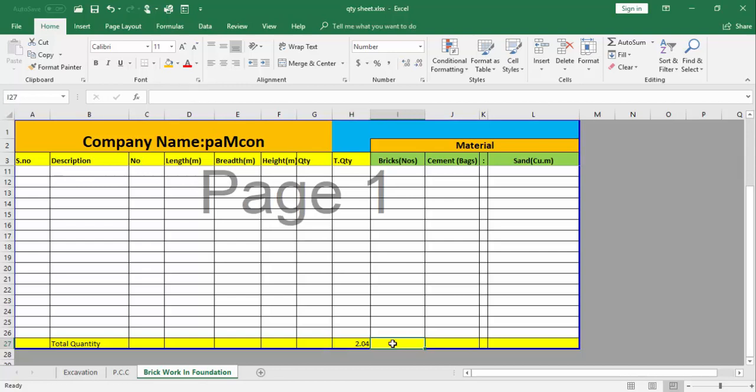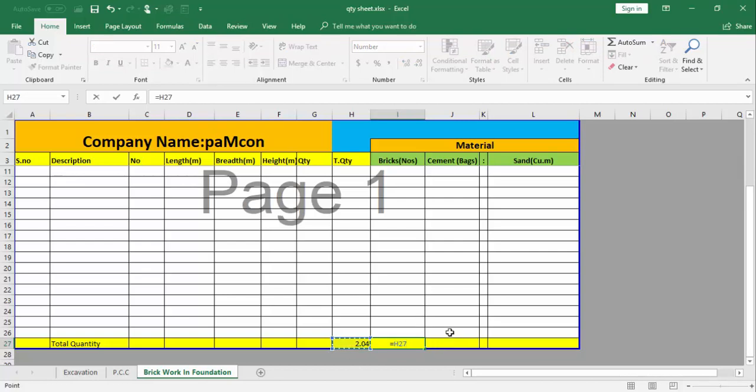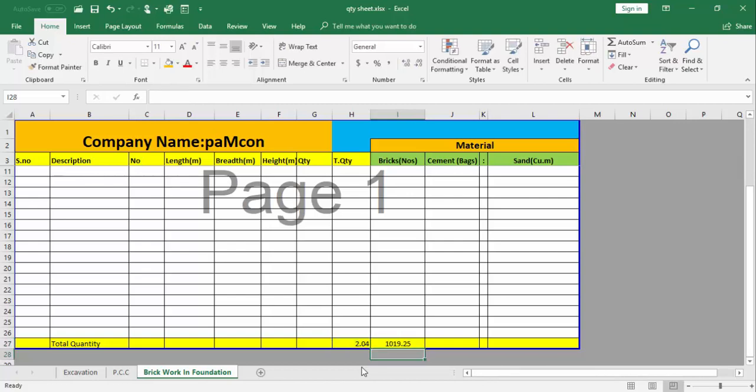I will insert the formula here. Just before formula, equal, and I will take this value 2.04, that is the total quantity for brickwork, and we will multiply with 500. For one cubic meter we require 500, so I will multiply by 500. This is 1019.25 number of bricks we require for this work.